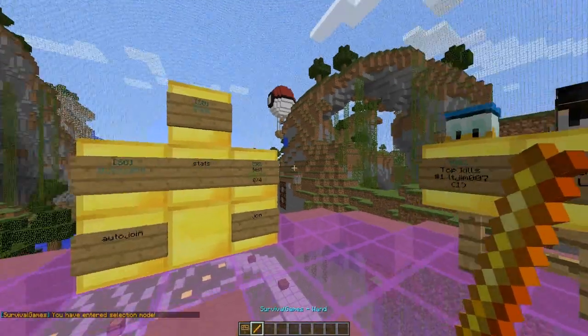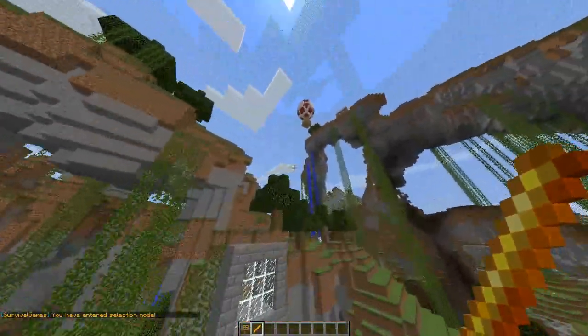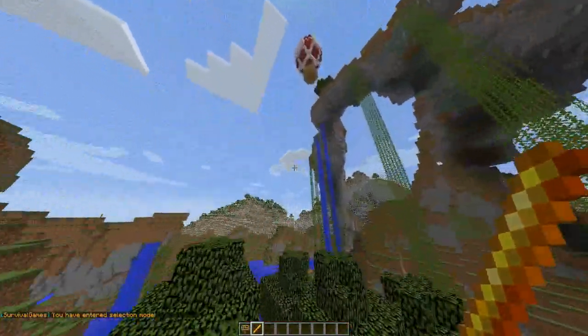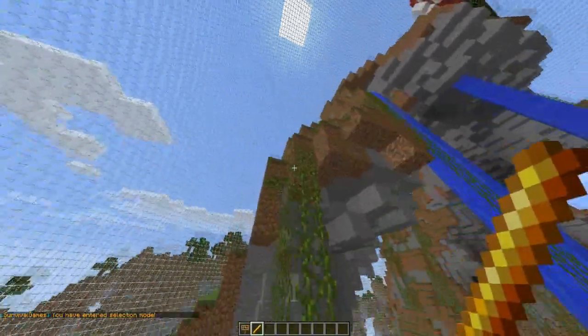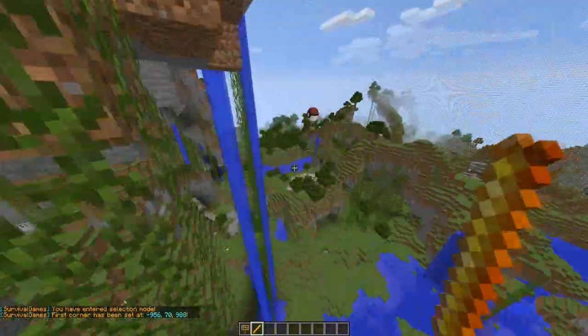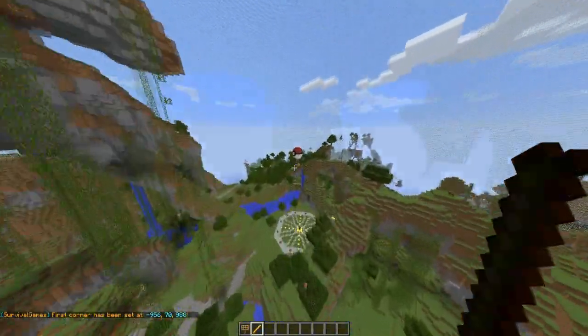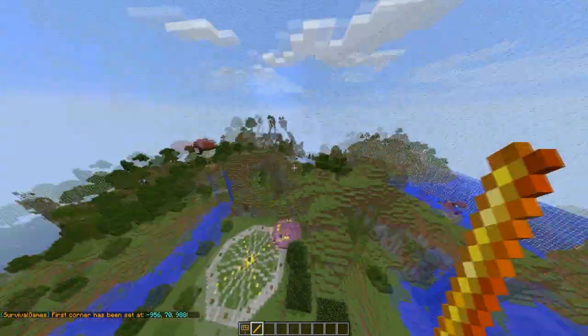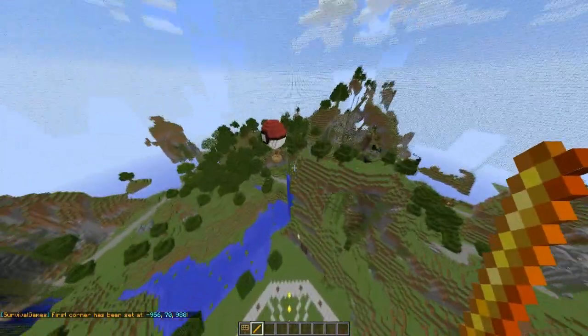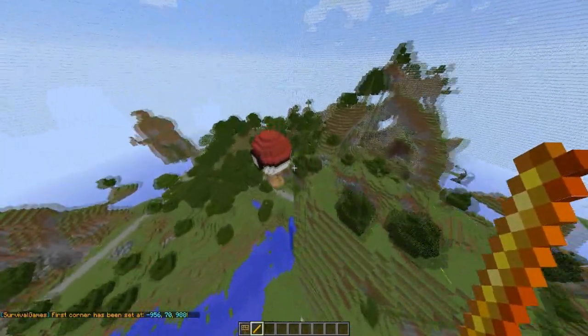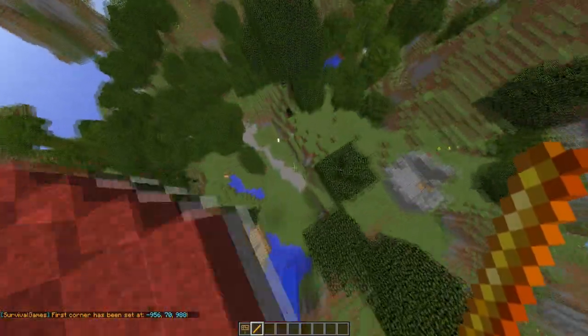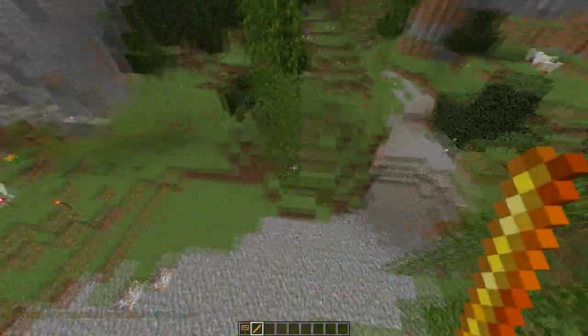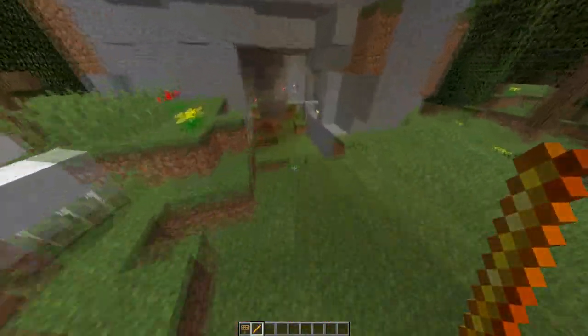First of all, we're going to want to grab our SG wand by using that command. Now we're going to want to fly up to the top left hand corner of our arena and just left click there. Similar to WorldEdit, so if you use WorldEdit you'll know how it works.